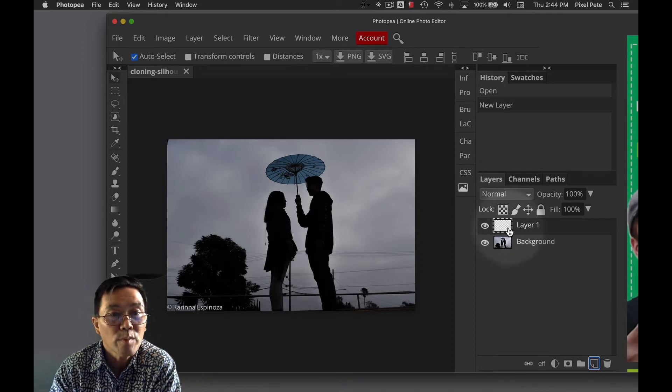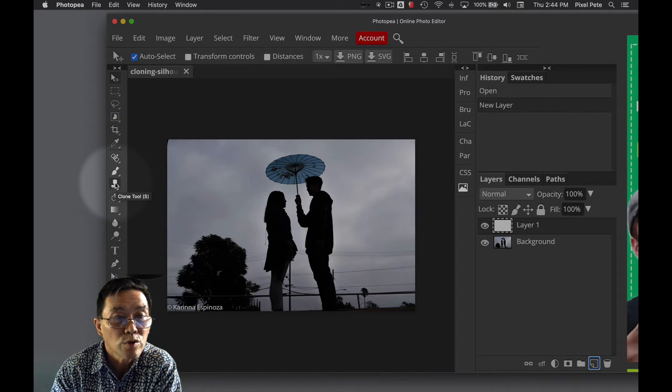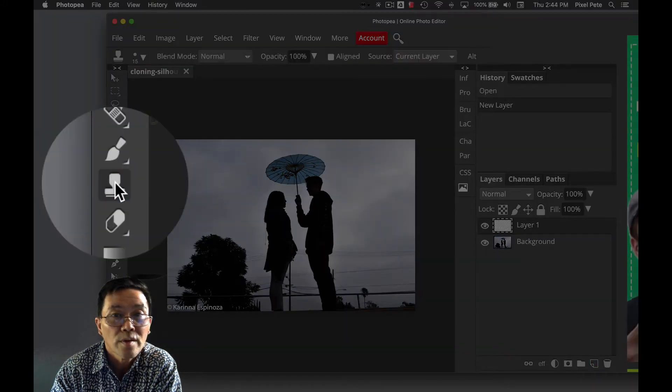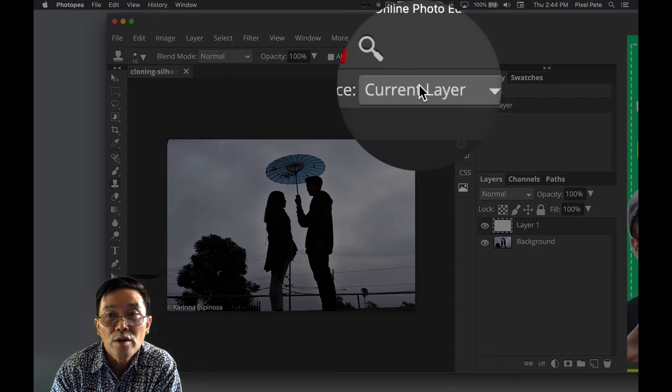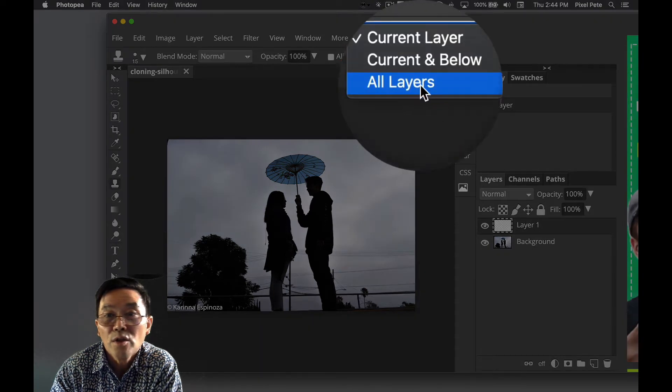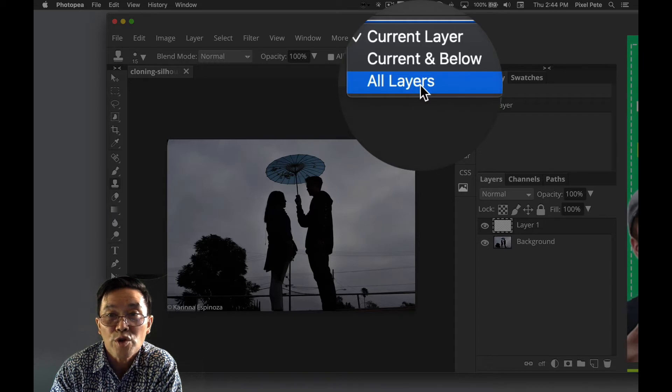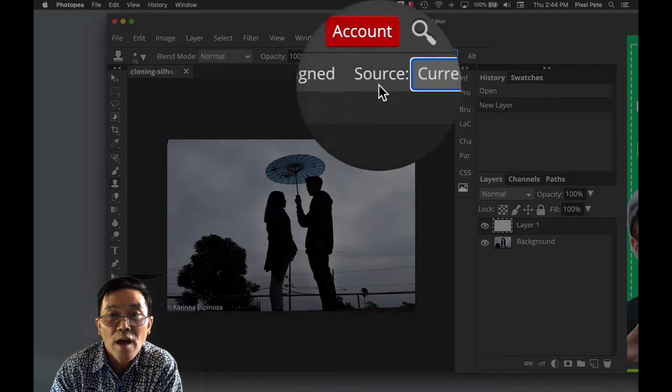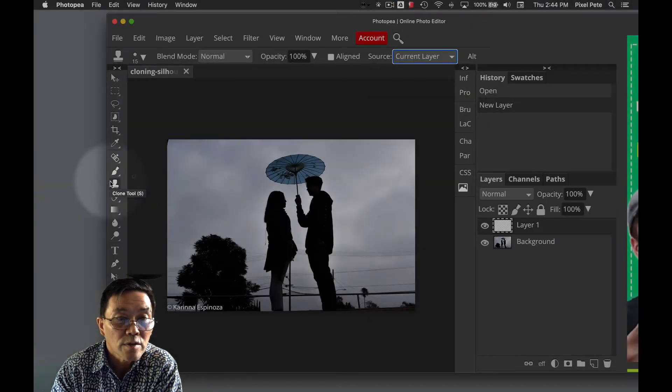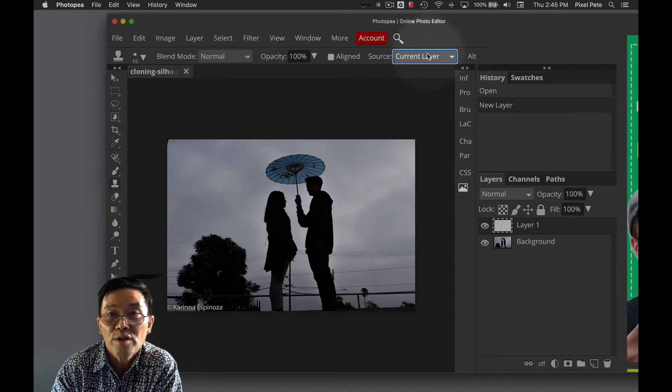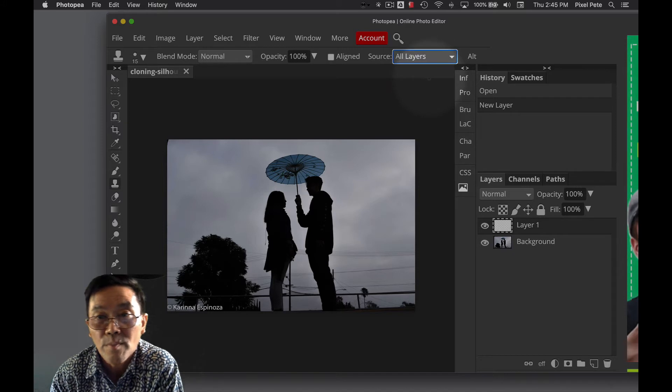And step number two, you're going to select the clone tool. And then step number three, you're going to change it from current layer to all layers for the source. Once again, after you've selected the clone tool, go up to source. Change it from current layer to all layers.